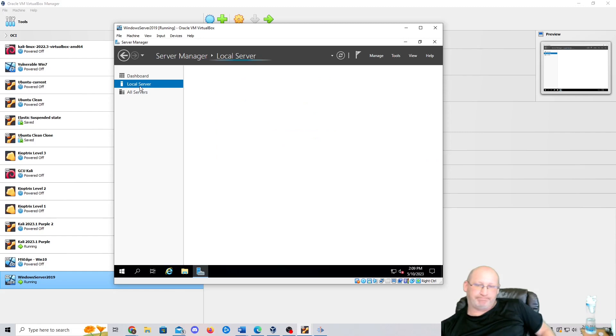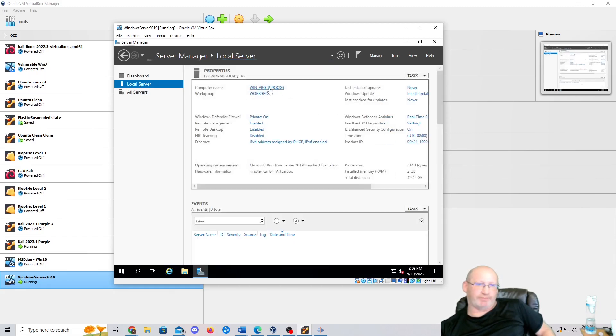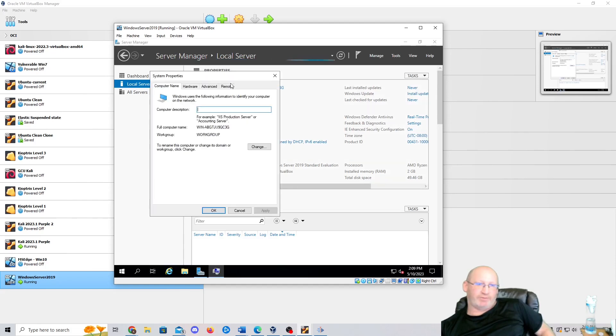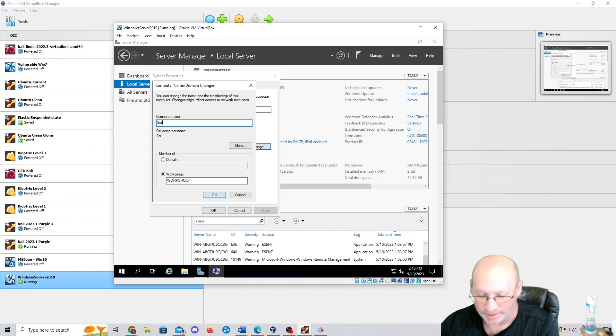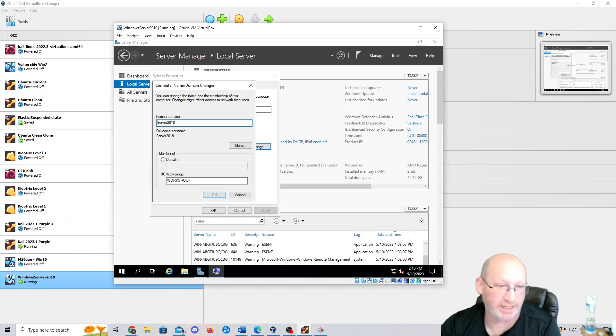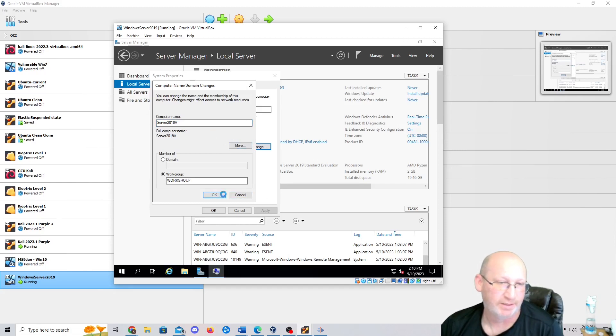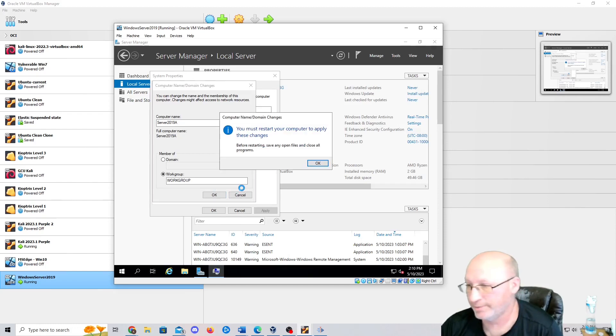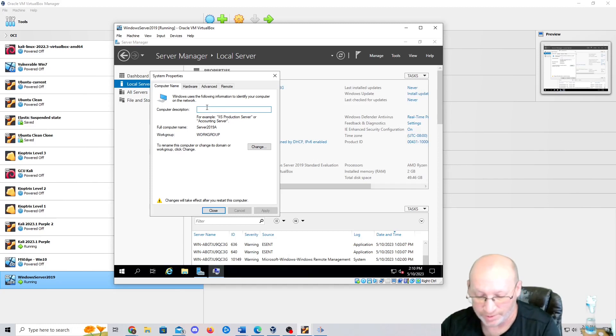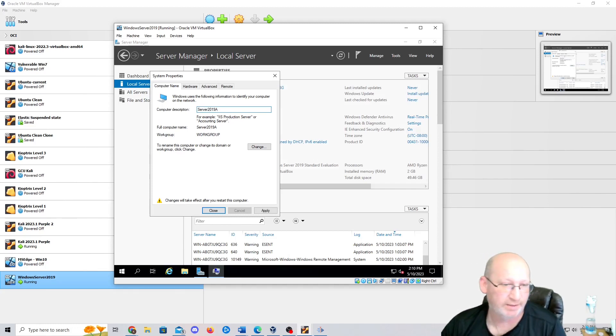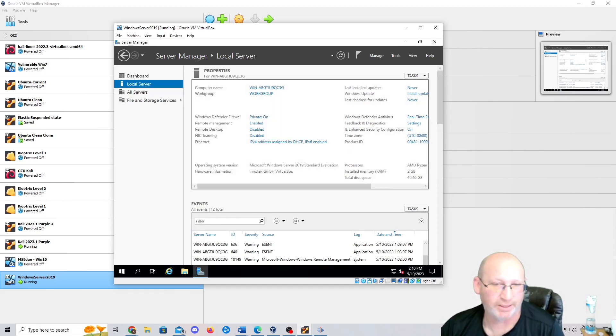While we're going through these settings, one of the important things to remember is that we want our server which we're going to utilize for vulnerability scanning for the most part. In the virtual environment, the lab environment, we're really just using this as something to gain a foothold on or to use in penetration testing and cyber defense. I'm going to go to local server. From local server, I want to change my computer name. We're going to go to change computer name, and I'm just going to call it Server 2019A.